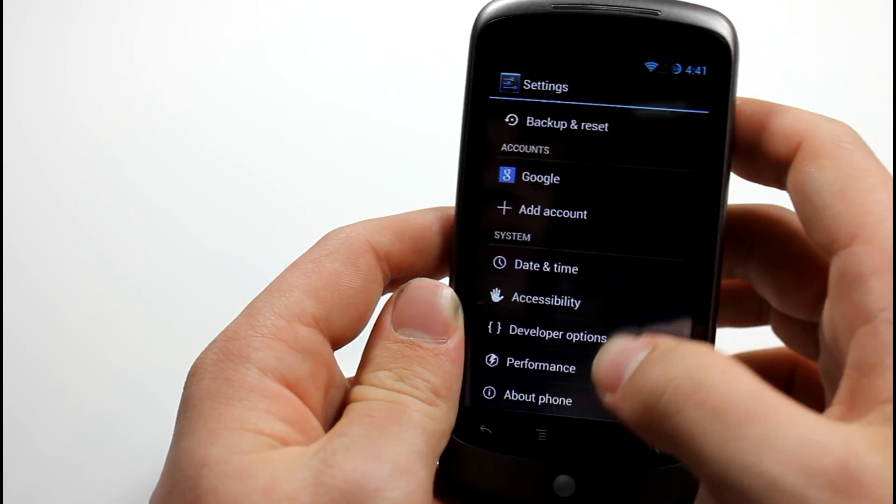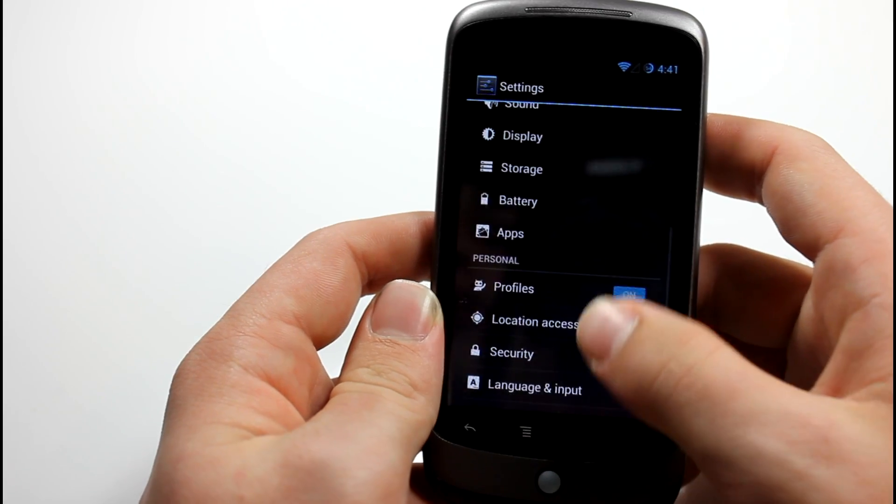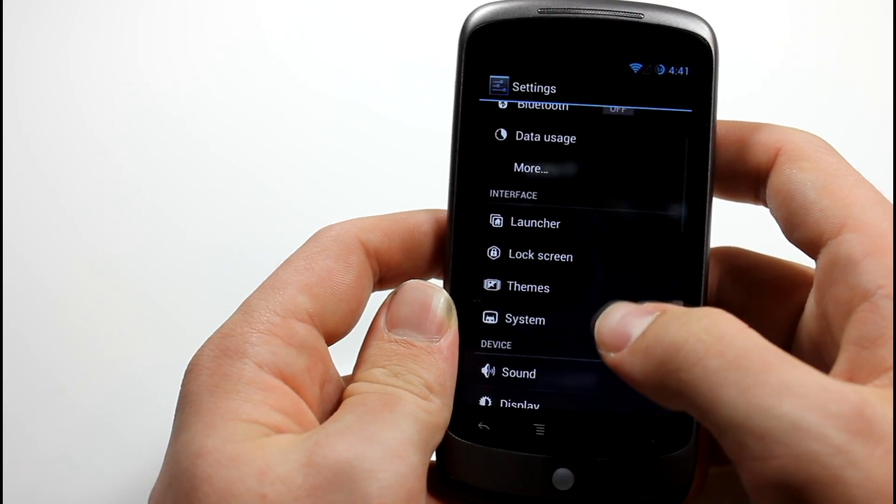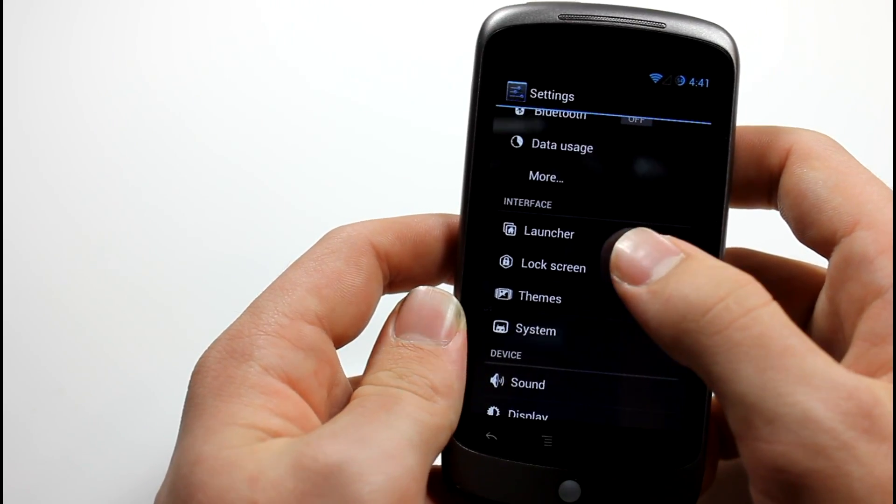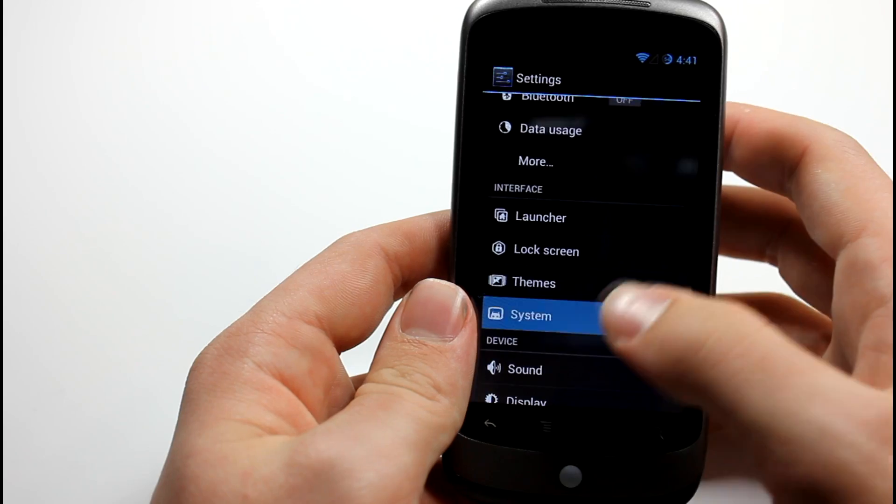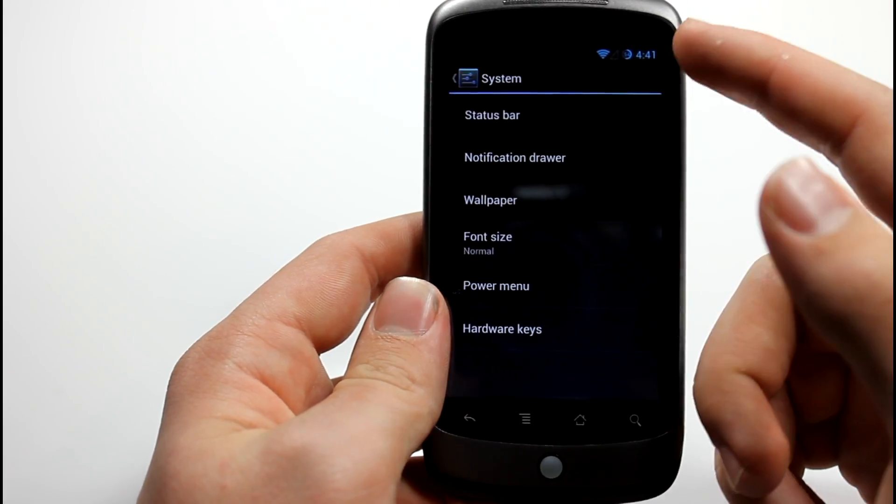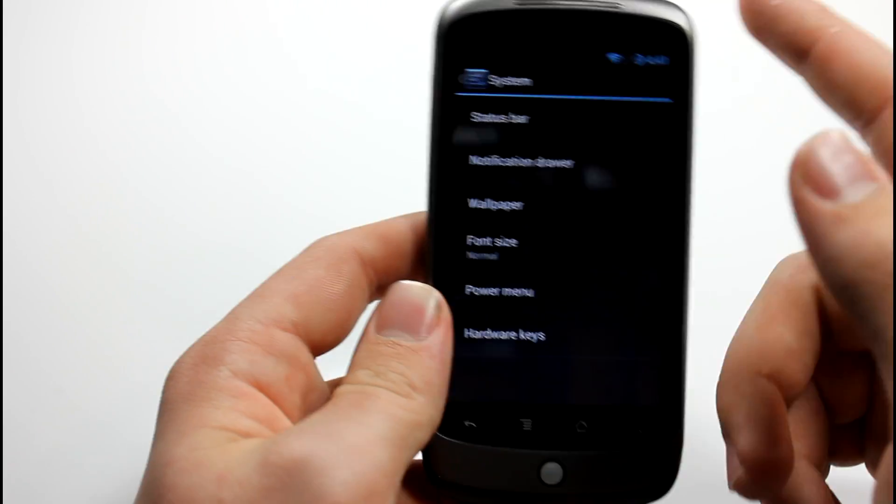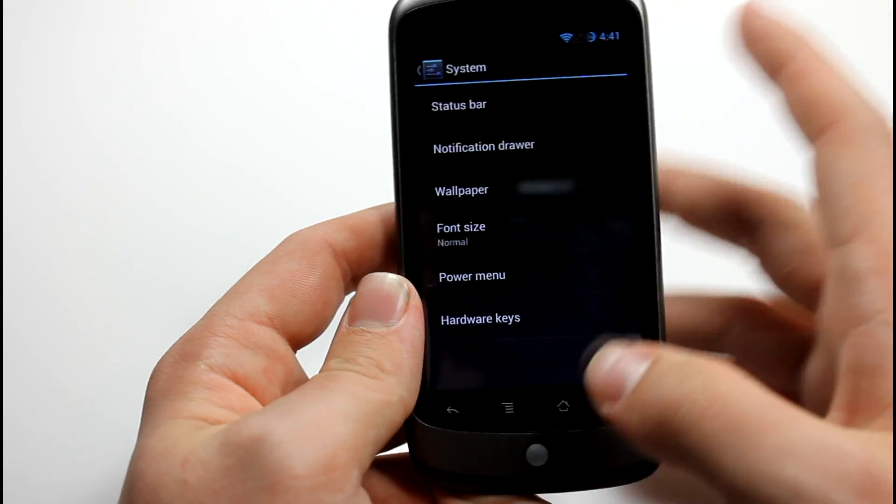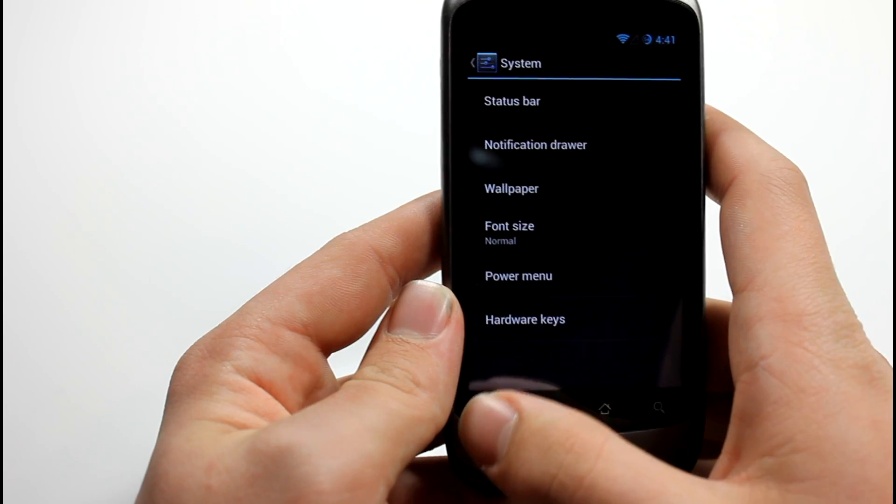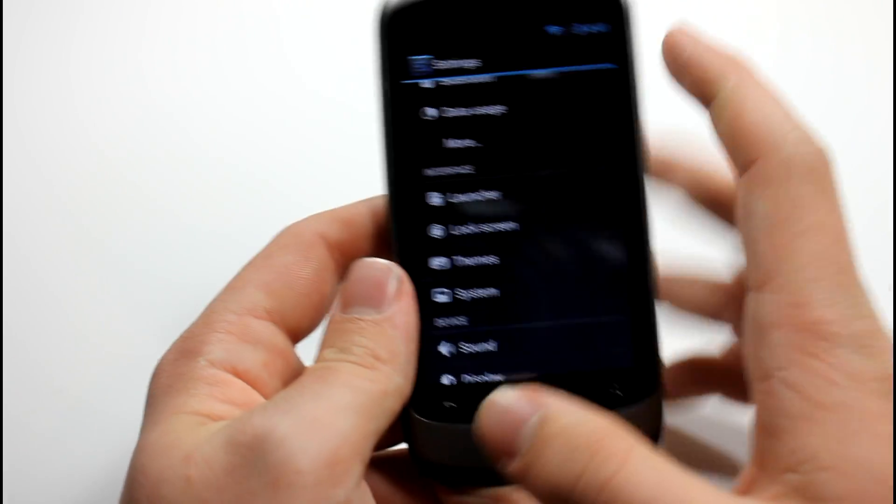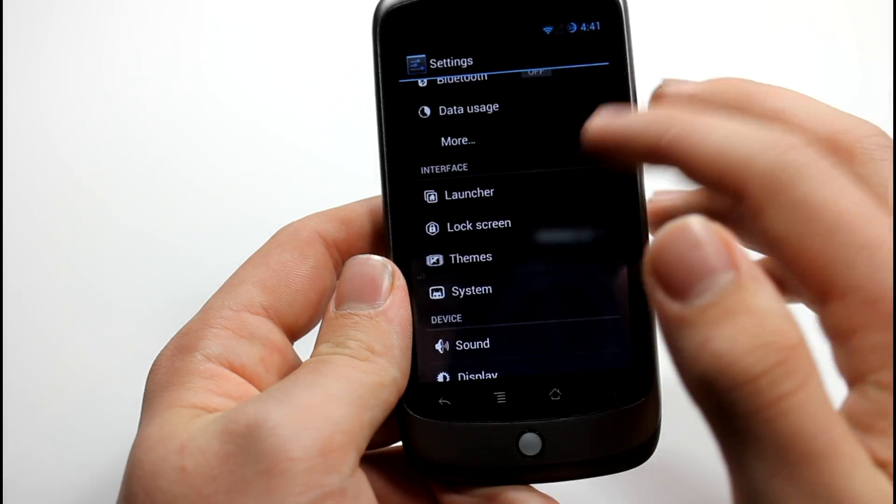And we'll back out of this and we'll go ahead and look at some of the settings. Of course you have developer options and performance, but that's not the goodies with CM10. You, of course, get lock screen, launcher, themes, and system settings. So in the system, you can edit all the normal CM10 settings. I'm not going to go through all the settings right now. I'm just going to show you what's available right now with this build.